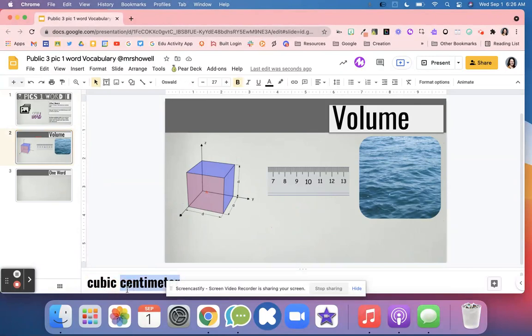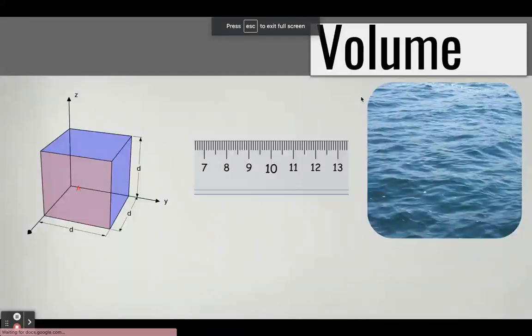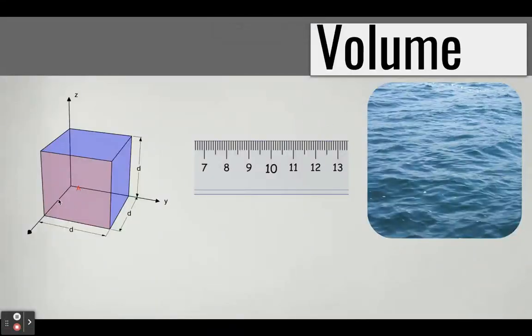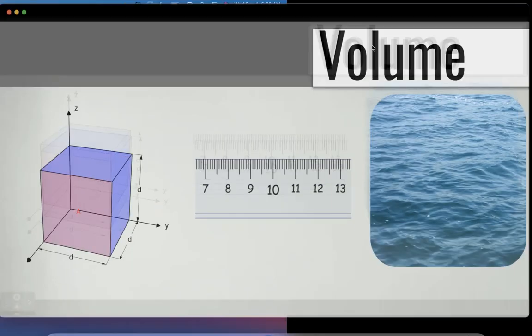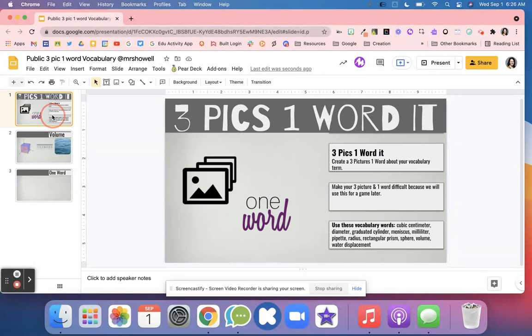If you want to make this a game, you'll just put this in the speaker notes. What I would do is I would hit present full group and then we would talk: 'Okay, what do you think this word is?' Students would use those three images and that one word to determine what is that vocabulary word that another group created.